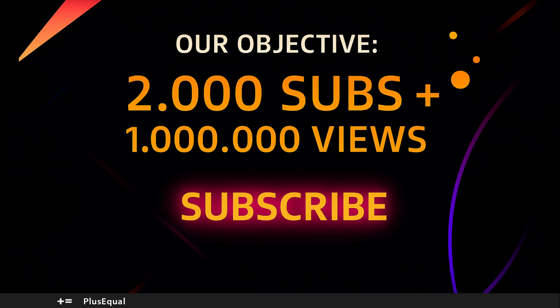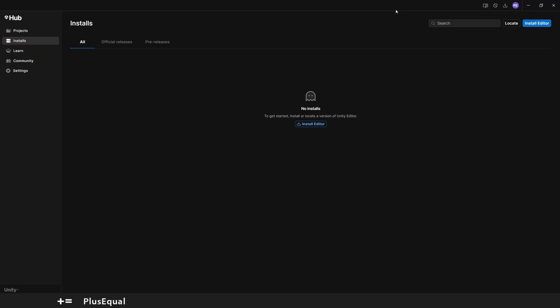Hello everyone and welcome to Plus Equal. Today I'm going to show you how to install the editor and open a new project in Unity. For that, I will need to open up Unity Hub as you can see here.